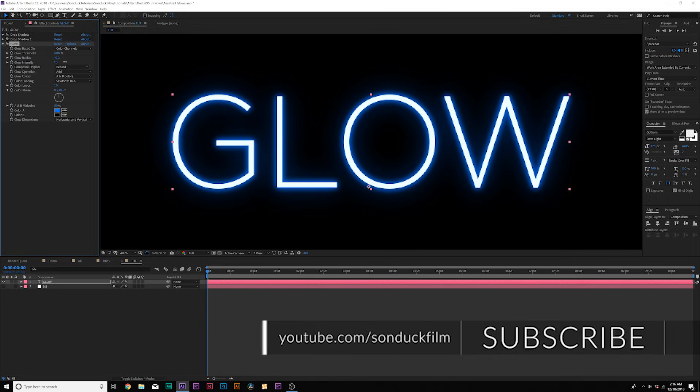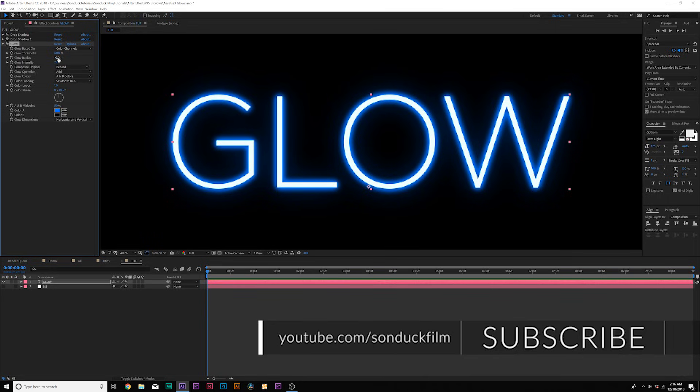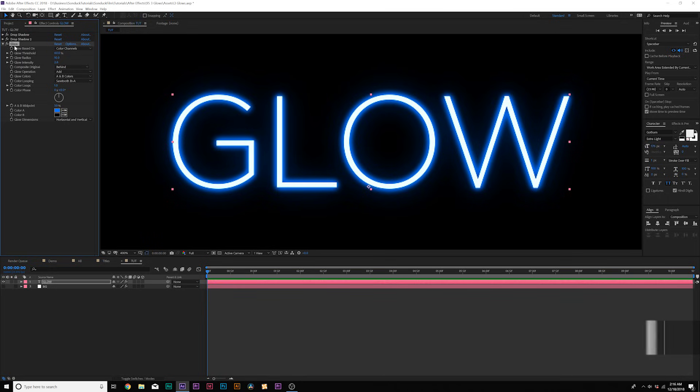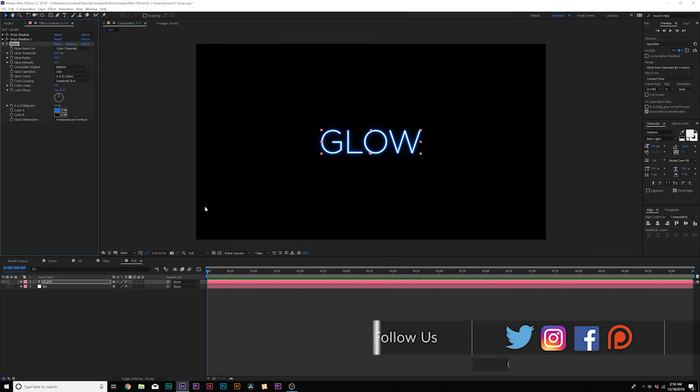And we can come here and increase the glow intensity just by a little bit to maybe 2.5-ish. And now we're looking good, but this is still pretty amateur.